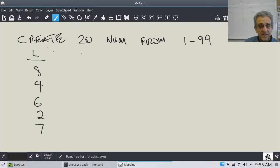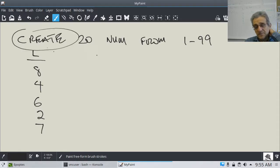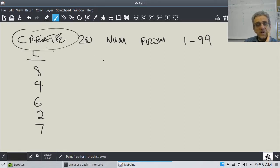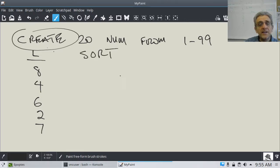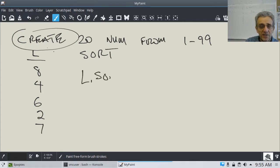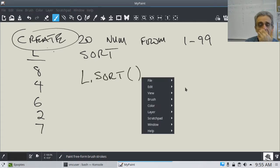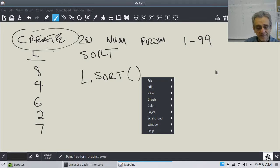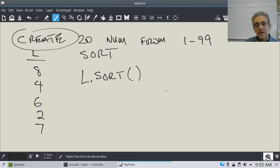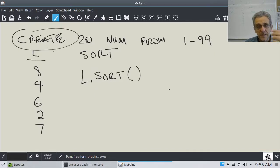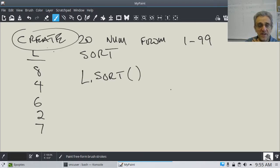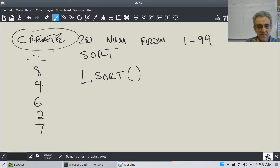So now that we have created this list, how would we sort this list? So our first step is to create them. And then our second step is to sort them numerically. Now, I know this is actually very simple, because all you have to do is go L.sort, and you're done.